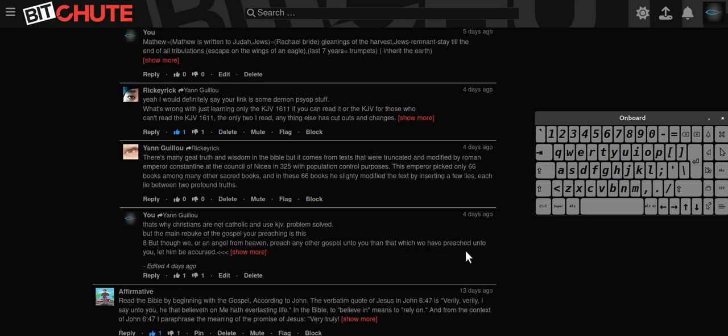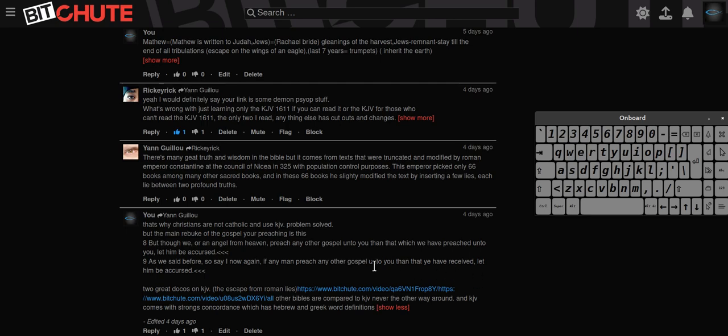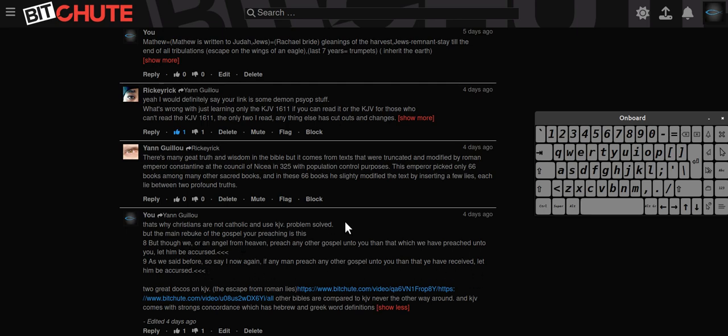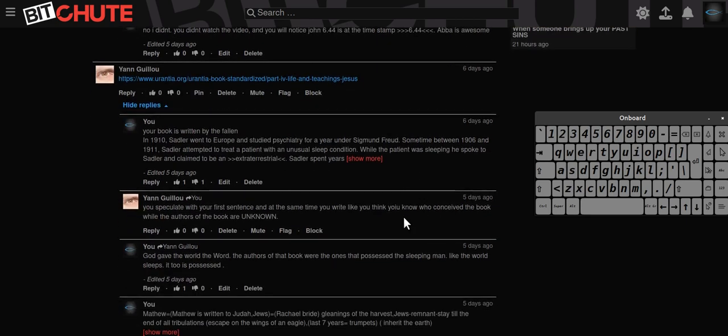Though we or an angel from heaven preach any other gospel unto you than that which we have preached unto you, let him be accursed. As we said before, so say I now again, if any man preach another gospel unto you than that you have received, let him be accursed. Basically just saying stay with the gospel. Why do you need to leave the gospel to bring people to God? If you want to bring people to God, use the gospel.